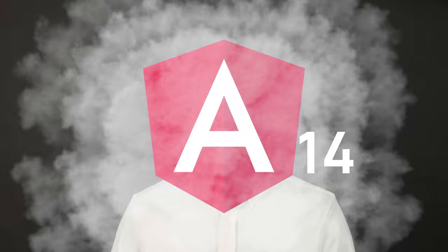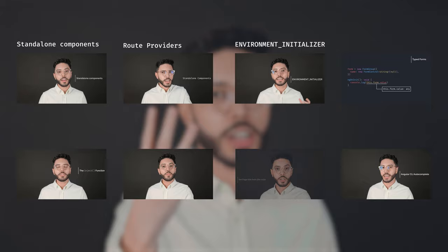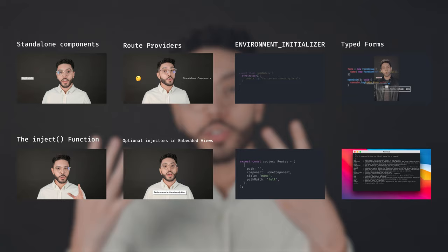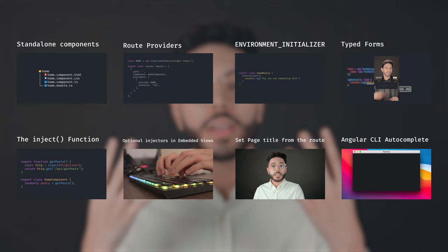Angular 14 was recently released with a bunch of exciting features, and today I'll present them to you. They are standalone components, route providers, environment initializer, typed forms, the inject function, optional injectors in embedded views, setting the page title from the route, and autocomplete in the Angular CLI. So let's get started.